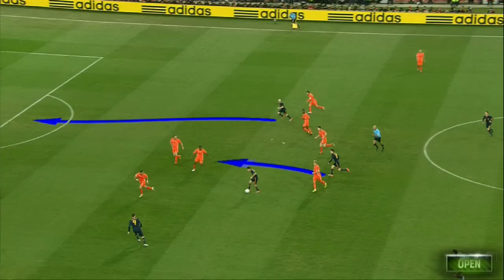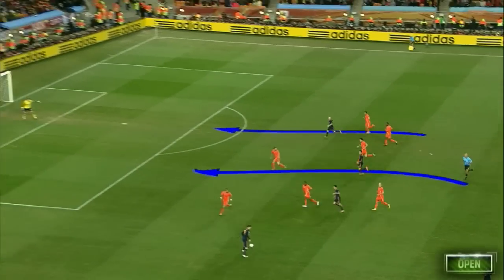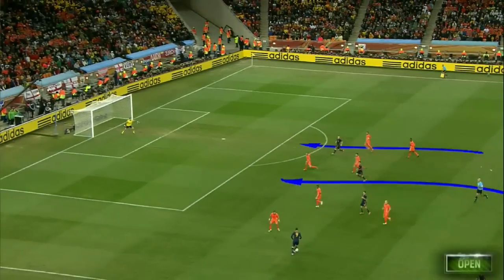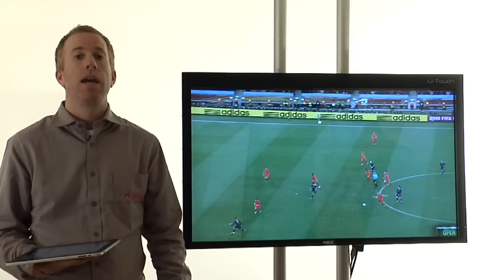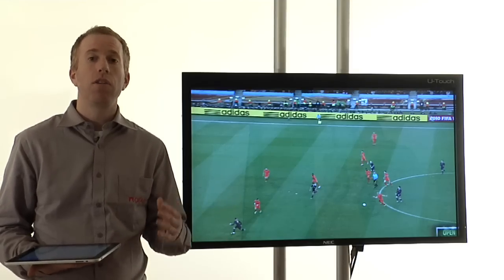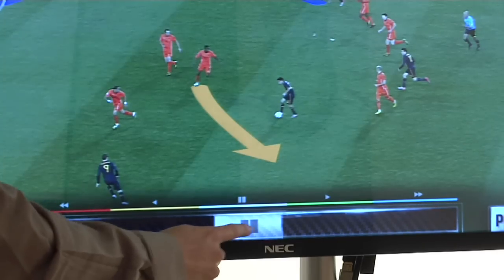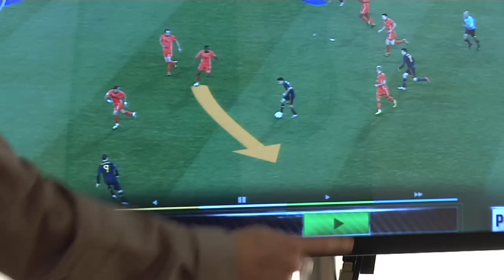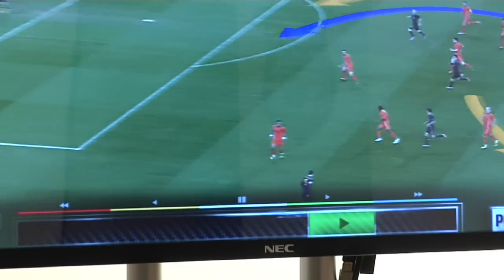When the video is played, the graphics stay glued to the pitch regardless of the camera movement. In addition, the application allows the presenter to control the video himself, expanding even more his ability to tell the story.